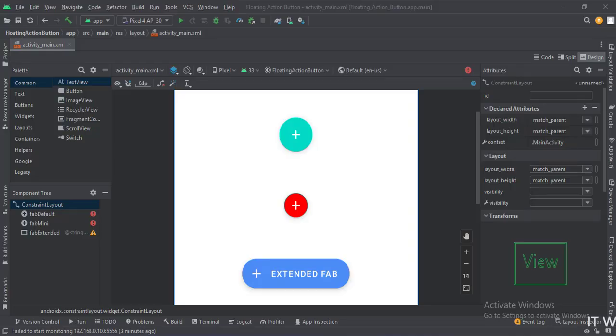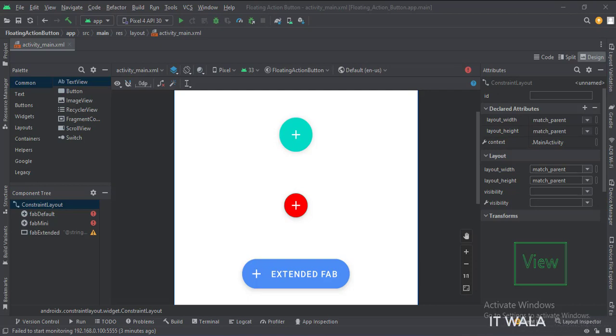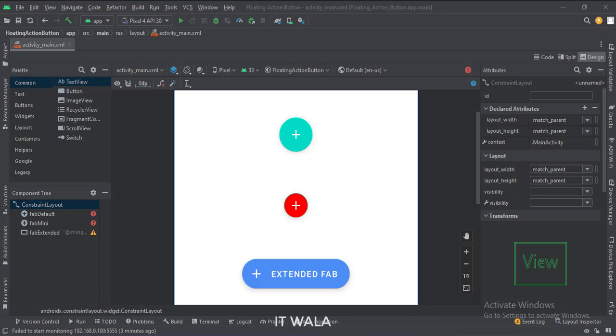In the activity underscore main.xml file, we have three floating action buttons. One is the default button, one is the mini button, and one is the extended floating action button.